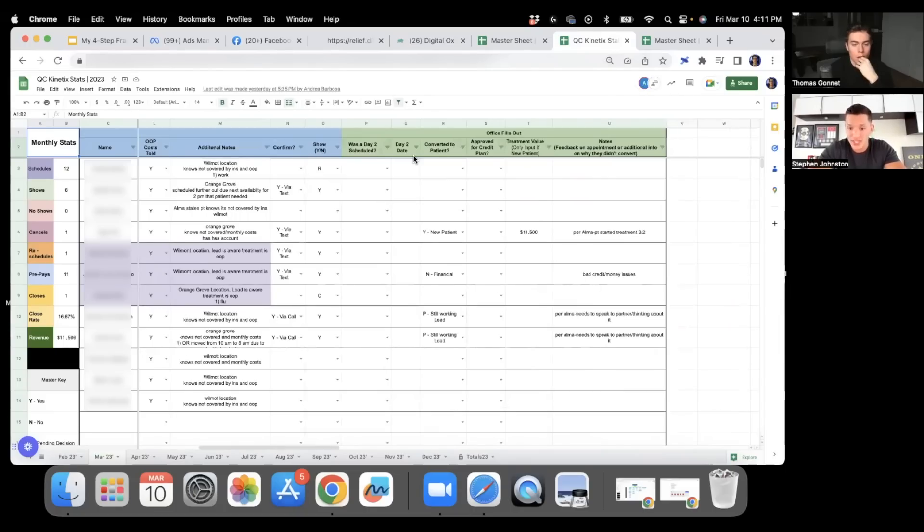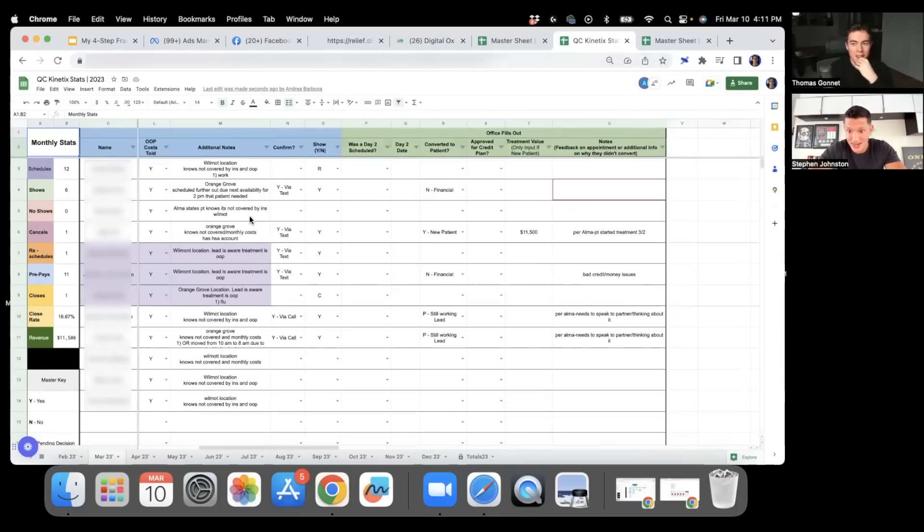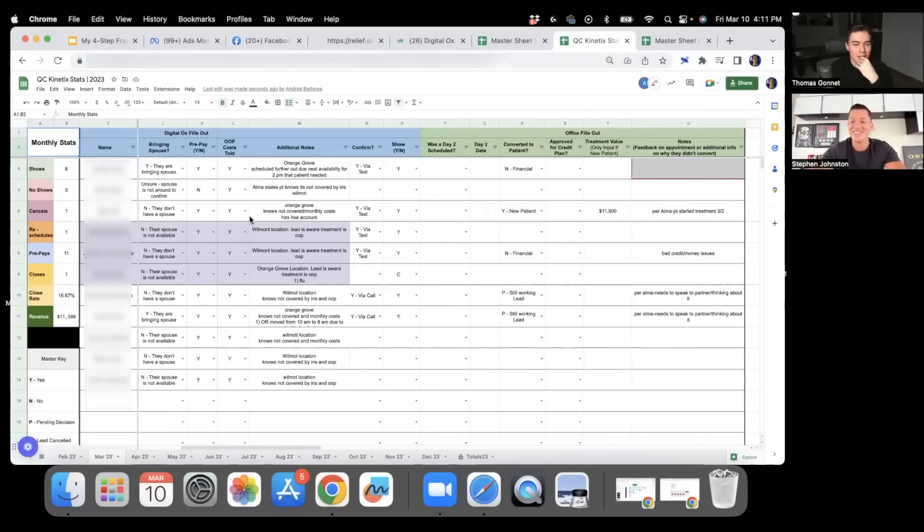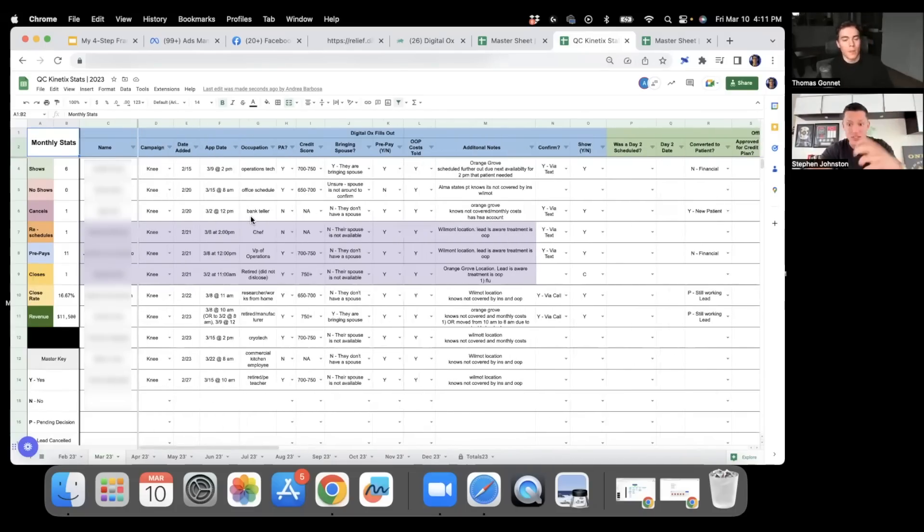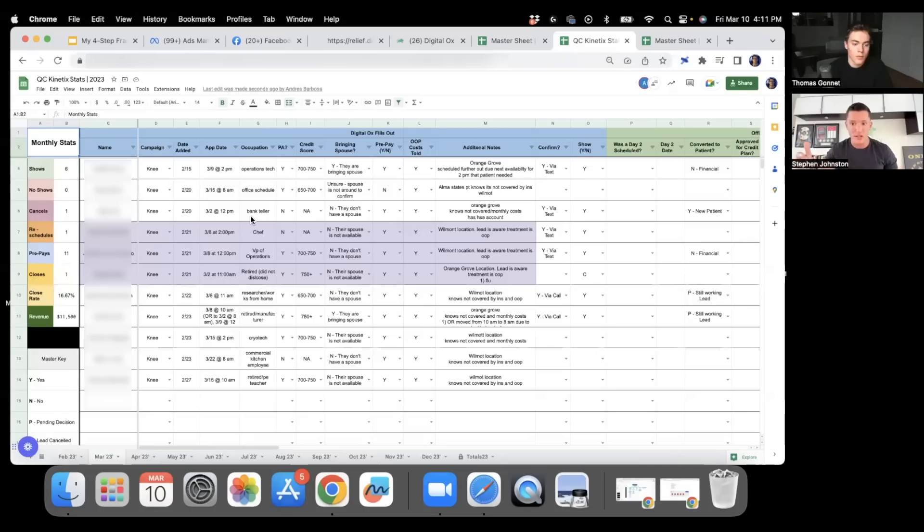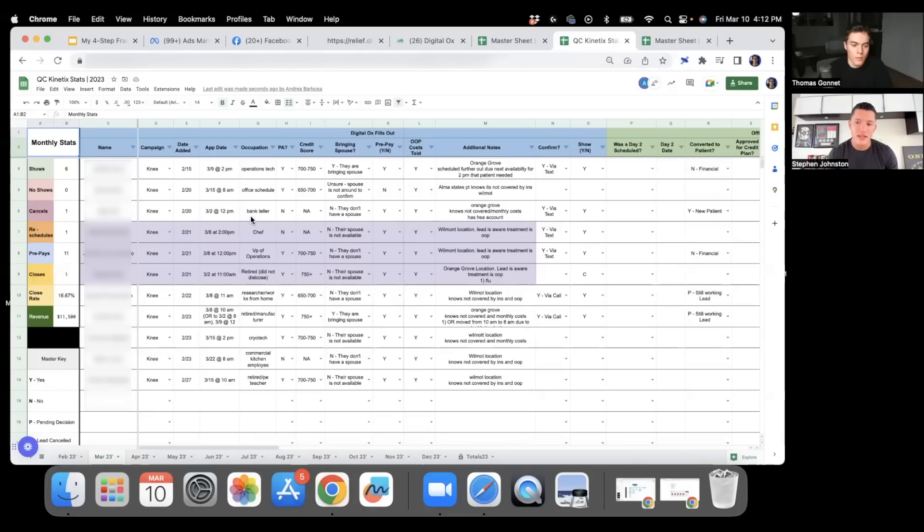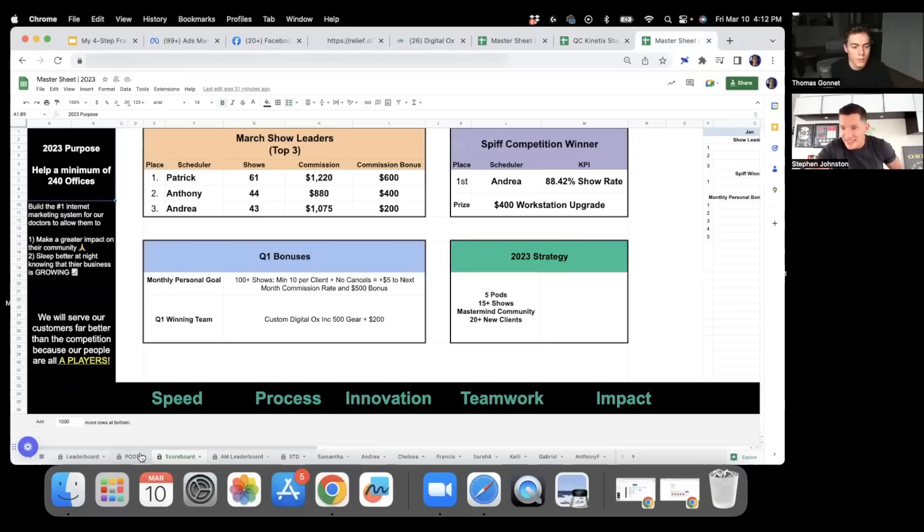So far in March we have 12 schedules, six shows, zero no-shows, one cancel, one reschedule, 11 prepays, one close so far for $11,500, and we have six pending appointments. We break it down by name, campaign, appointment date, occupation, credit scores. We get very granularly detailed. Everything in blue we fill out, everything in green our client fills out. We don't even have access to edit anything in the green. This is how they let us know about financial issues and what's going on. At the end of every month we know everything—we know why they didn't close, what happened, so we can have a legit game plan. We're not just a marketing agency, we're a legit business growth company.